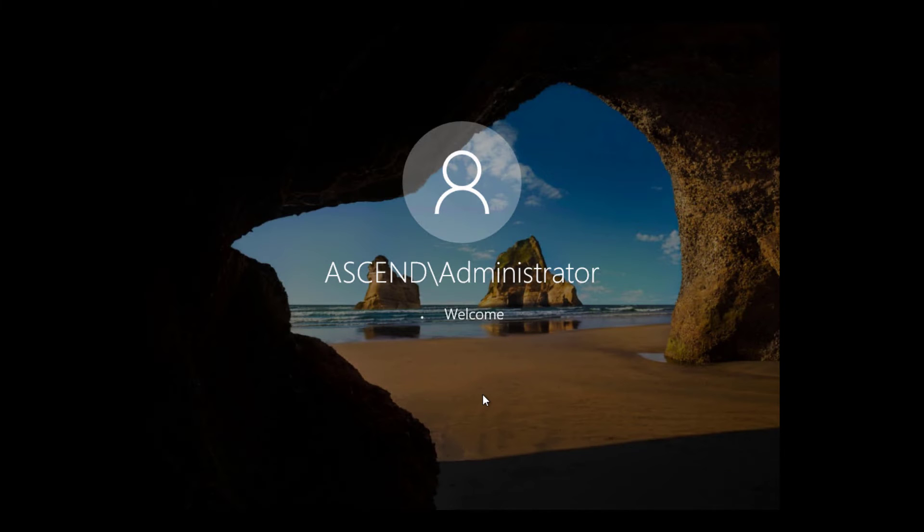After it restarts, it will be in this special Active Directory recovery mode and then we'll be able to use our backup to go ahead and restore the data. And then Active Directory should start working again.